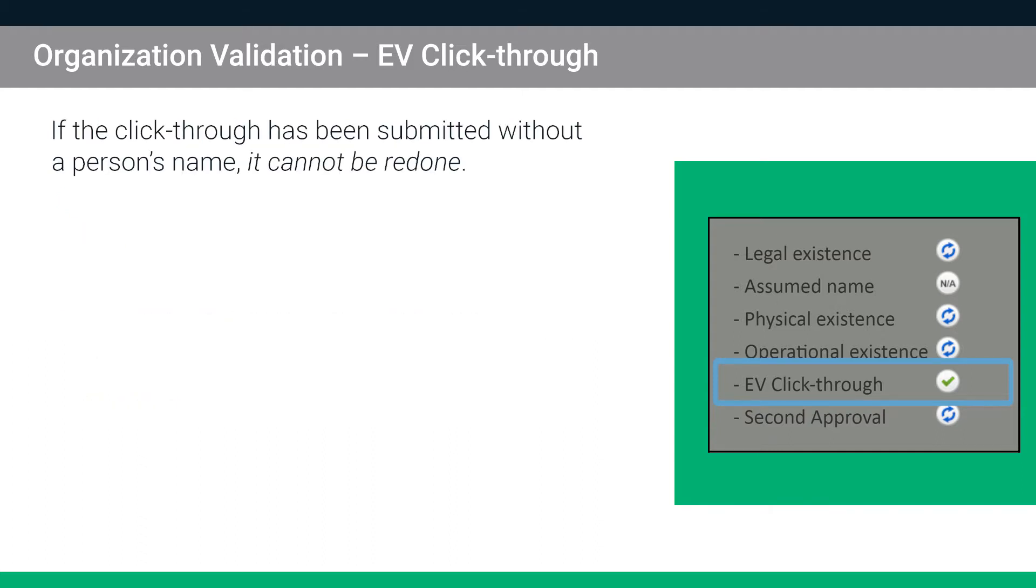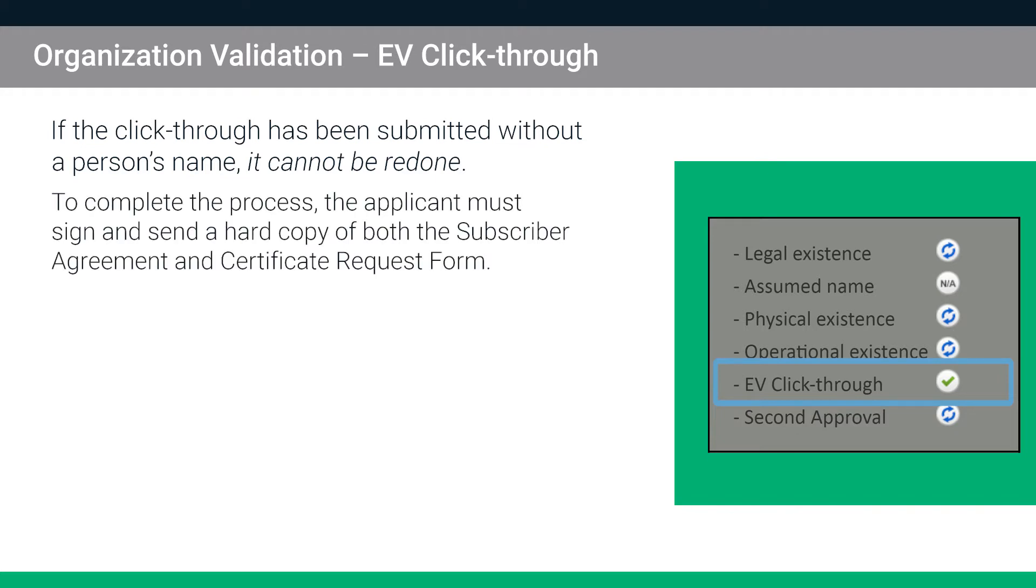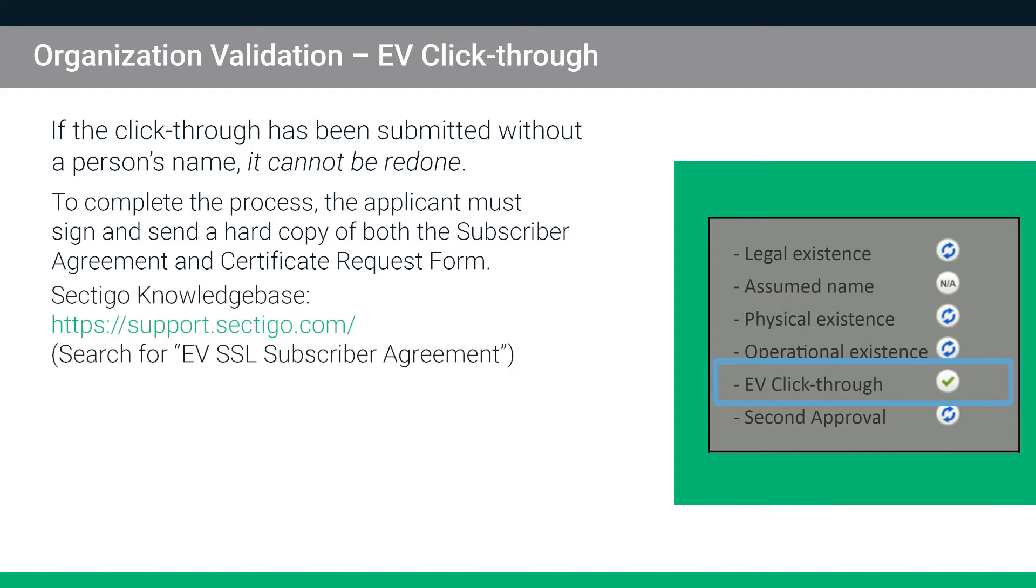If the click-through has been submitted without a person's name on it, for example, it has the name of the company instead, the click-through cannot be redone. If this is the case, the client must sign and send Sectigo a hard copy of both the subscriber agreement and the certificate request form where the signer's name has been corrected. Both forms are available in the Sectigo knowledge base.